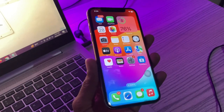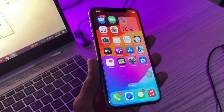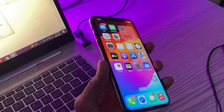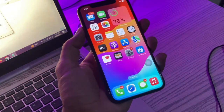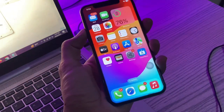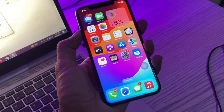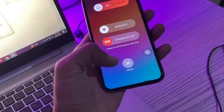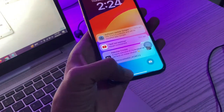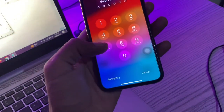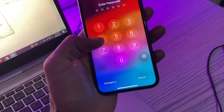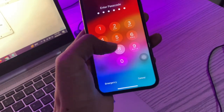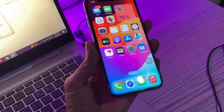The next step is to restart your iPhone. A simple restart can often solve connectivity issues. Simply turn off your iPhone and turn it on again. You can press the volume up and power button together to restart your iPhone. If the problem is still there after restarting, move on to the next step.